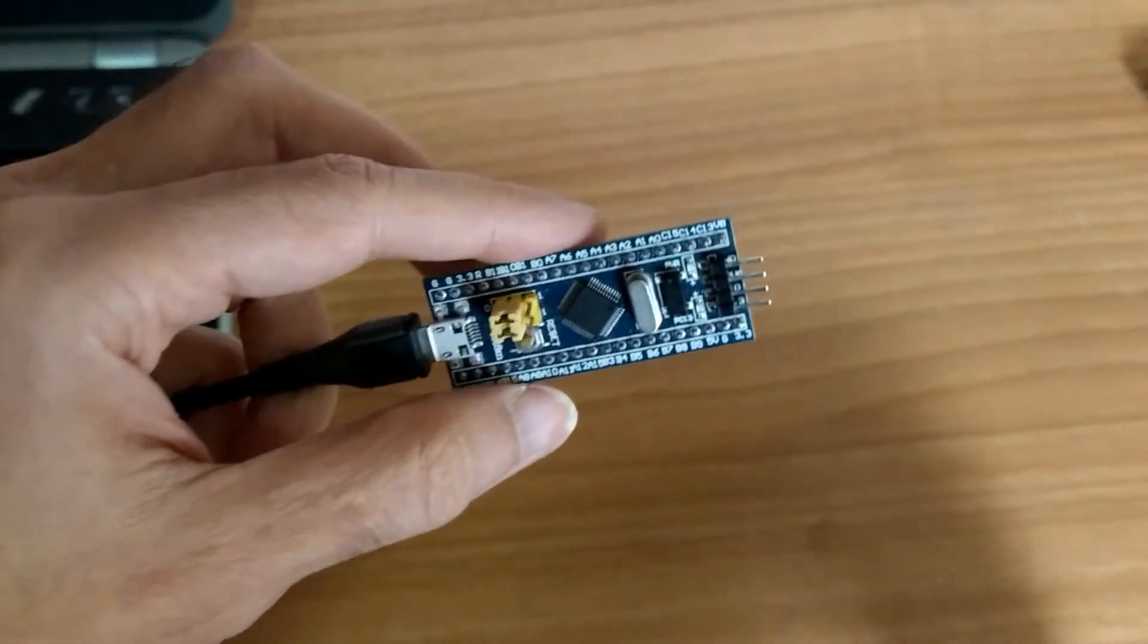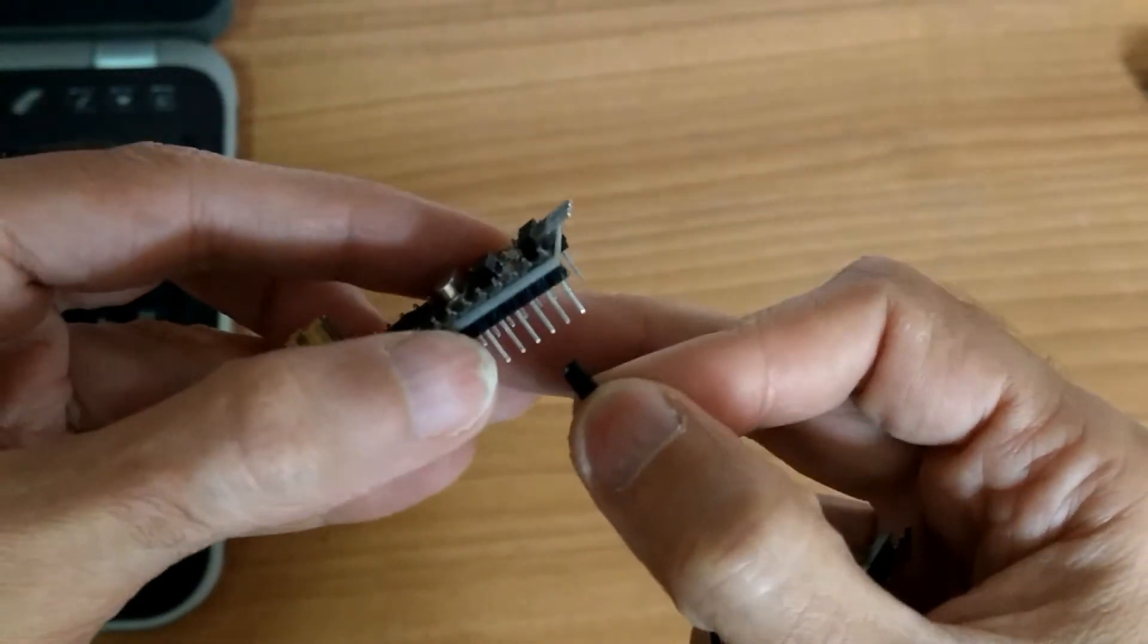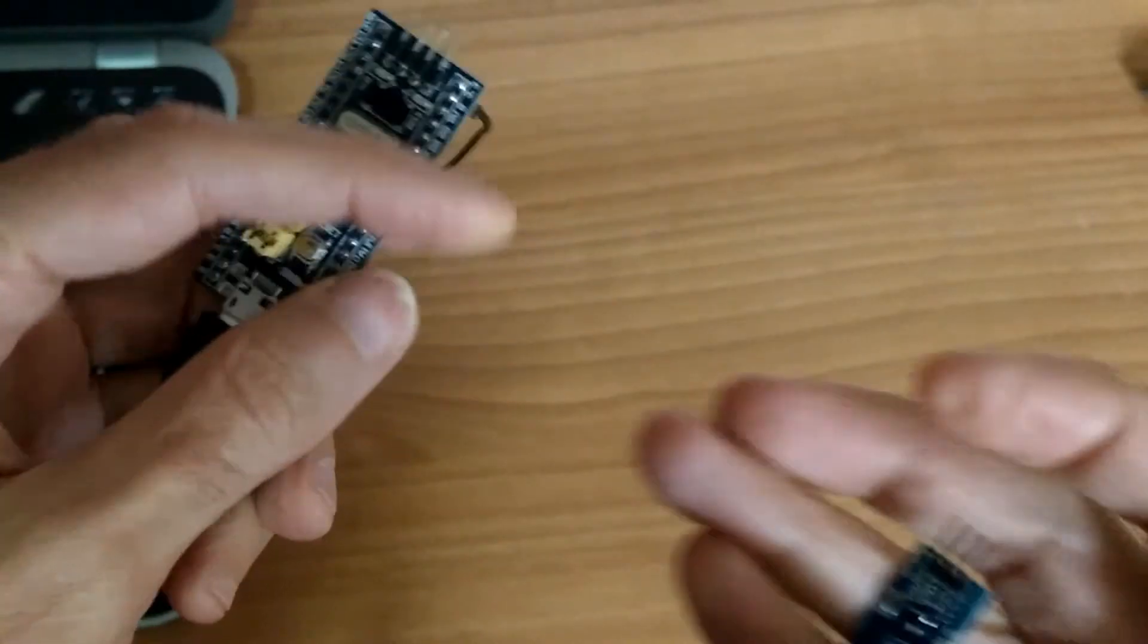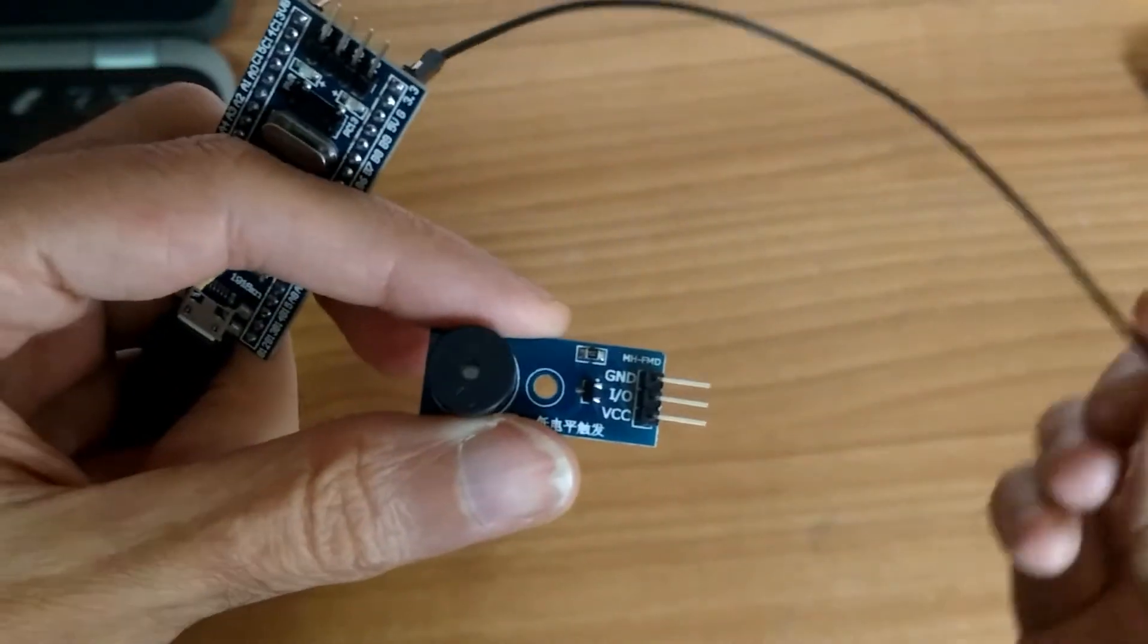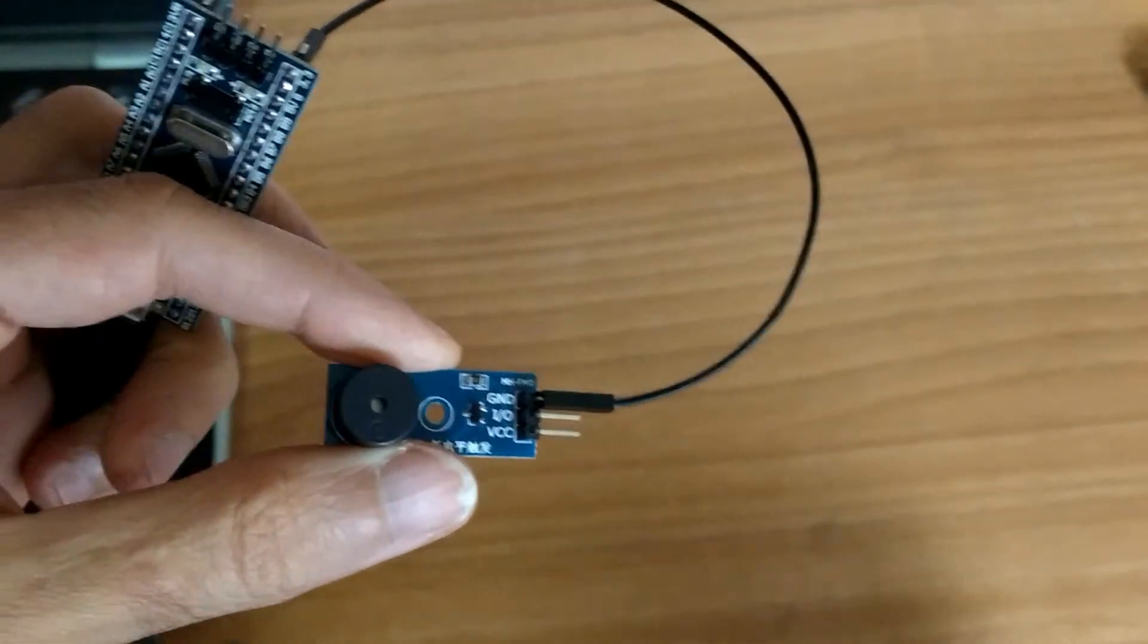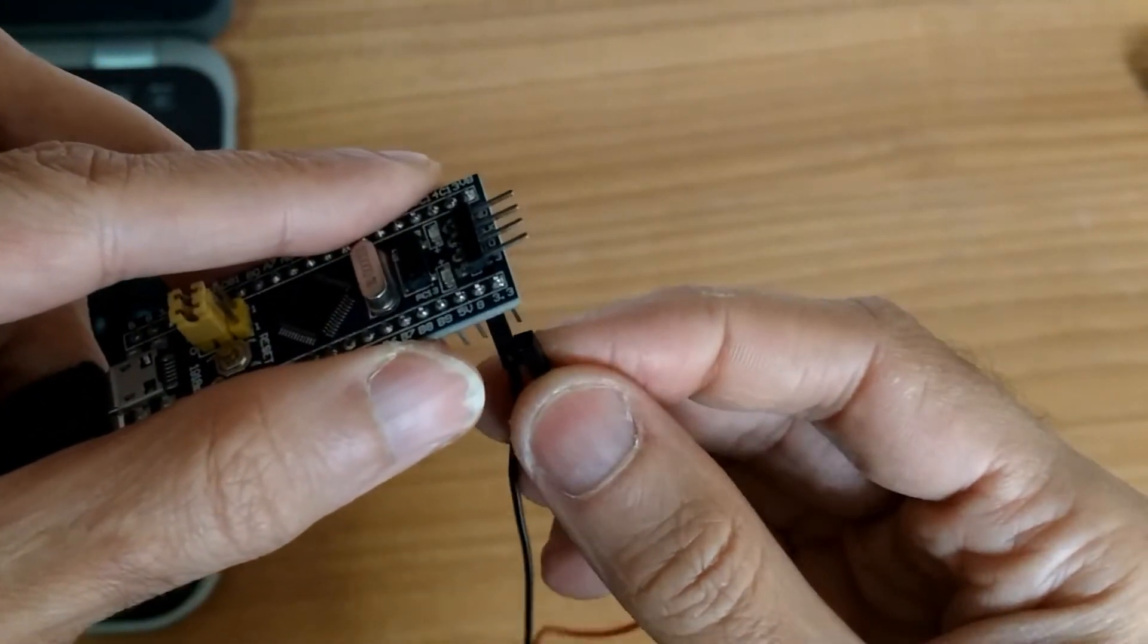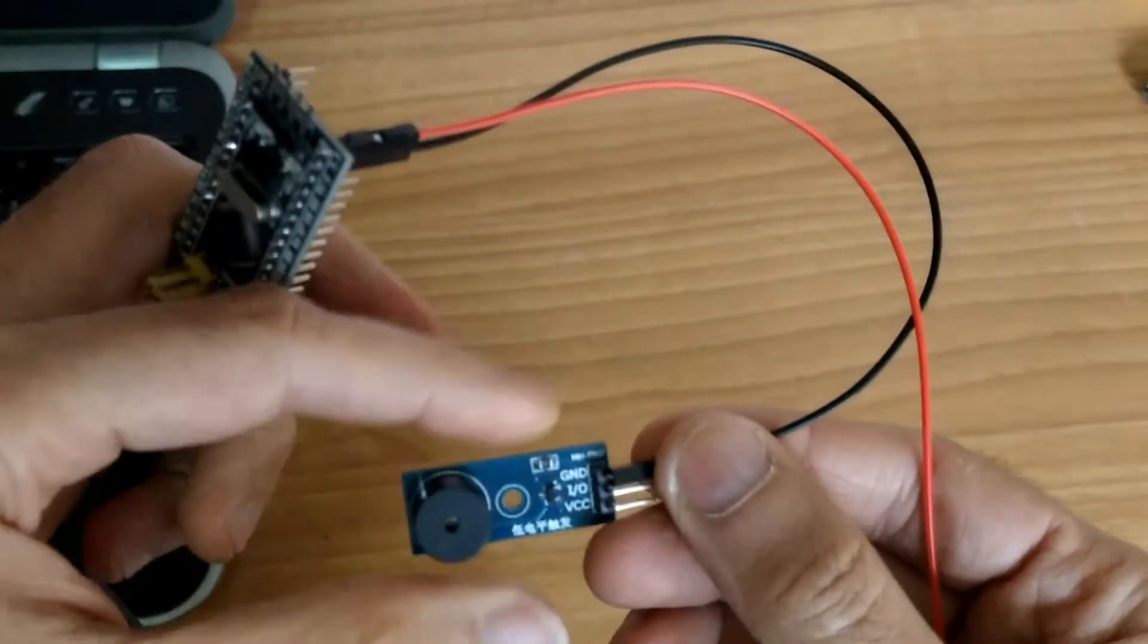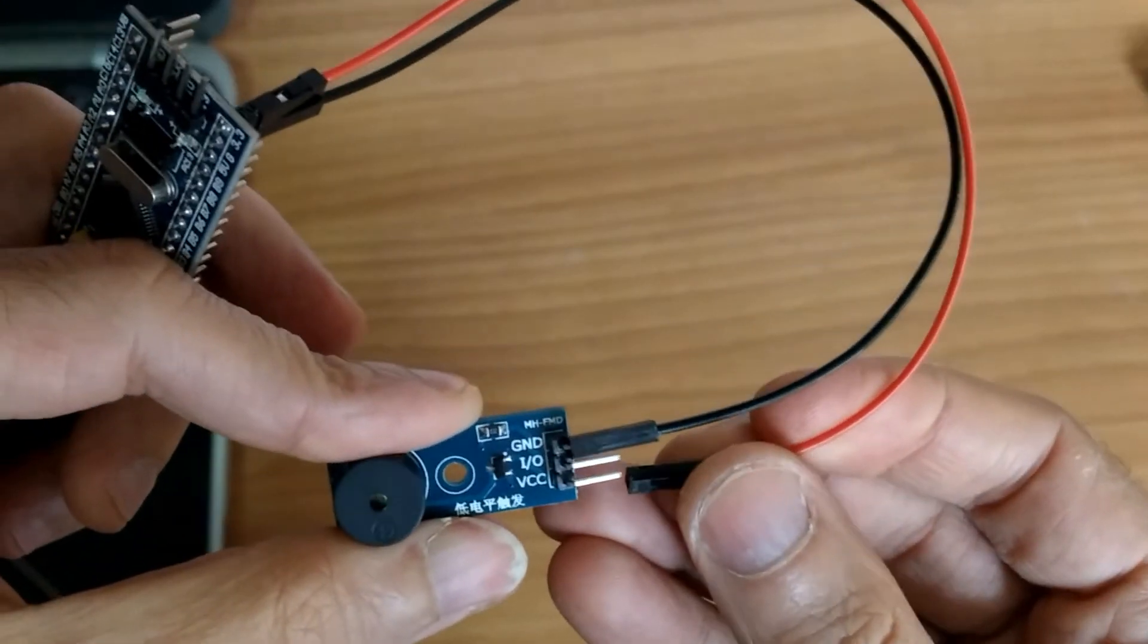First, we need to connect the ground pin here to ground of buzzer or GND pin here. Now we need to connect the 3.3 volts to VCC pin here.